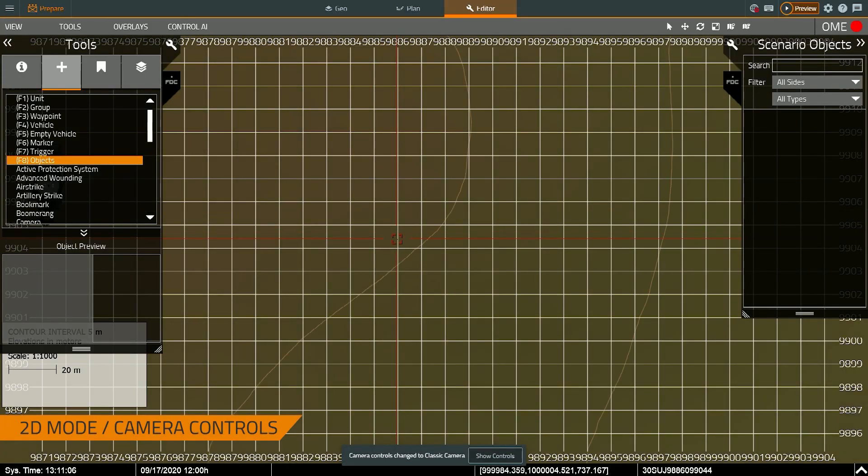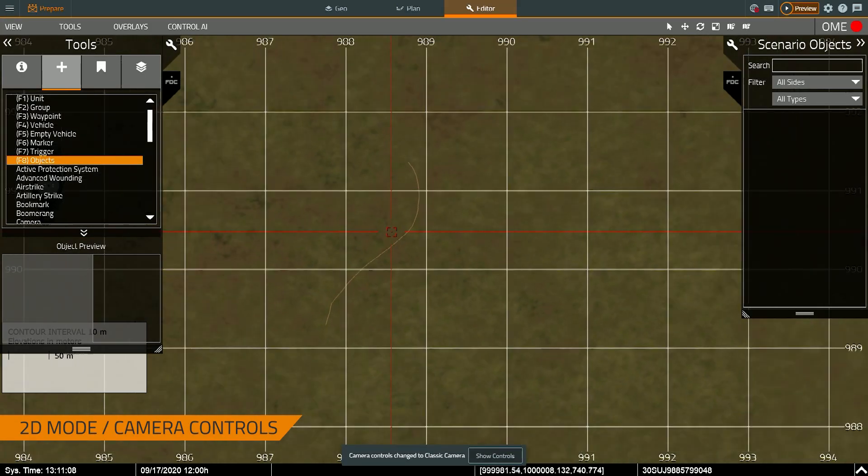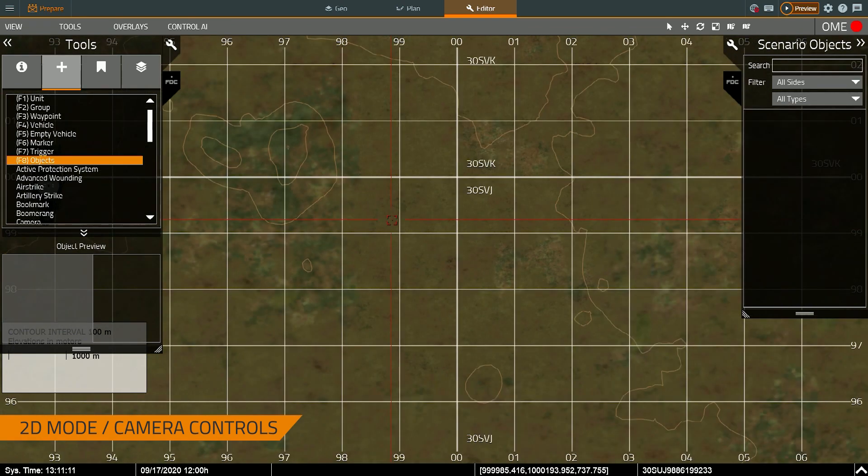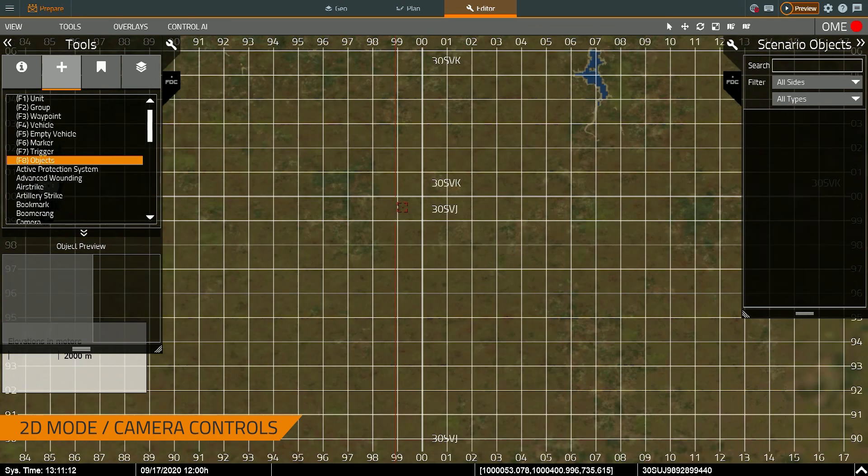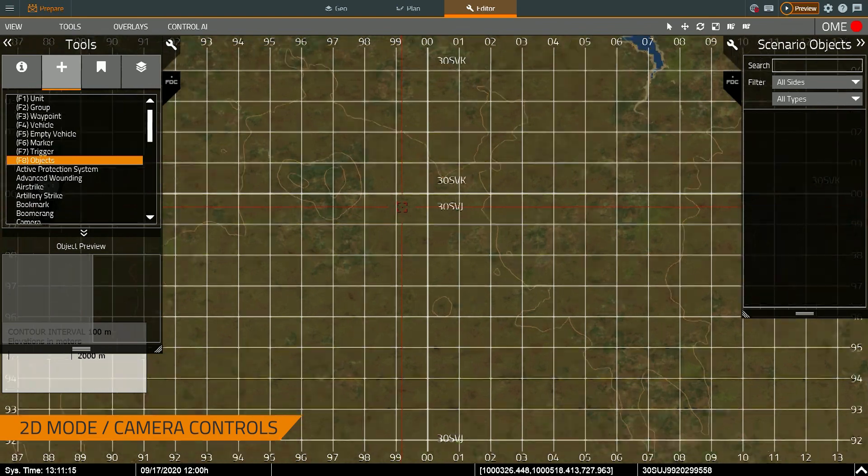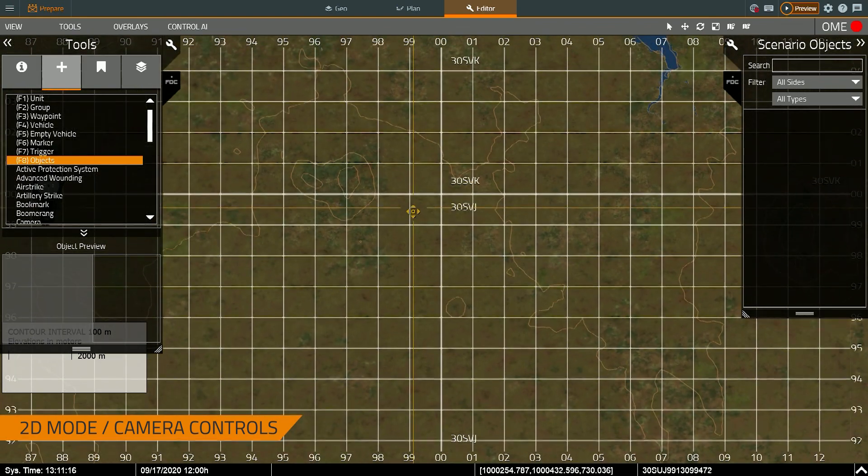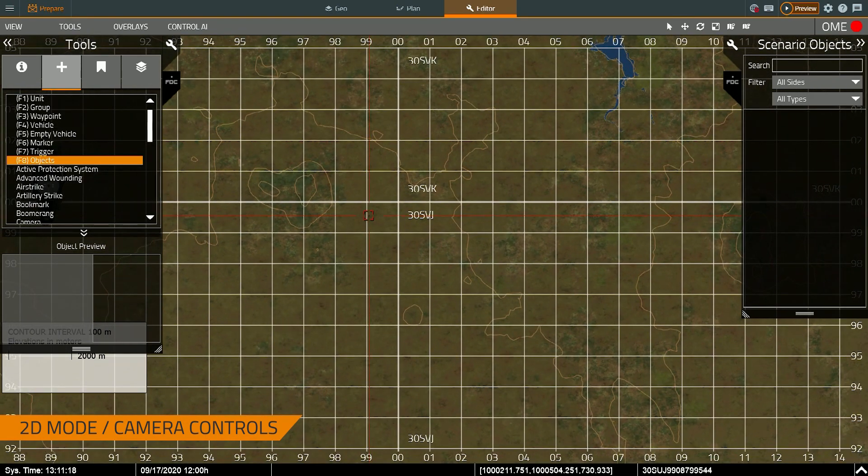Alright, so now this is the VBS4 editor. I'm currently in 2D mode. To move the map camera around I scroll up on the mouse wheel or scroll down to zoom in. I hold down the right mouse to position the camera and move the mouse.